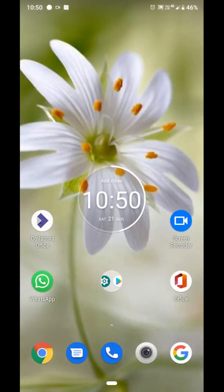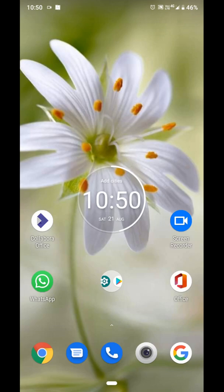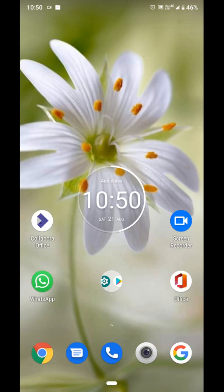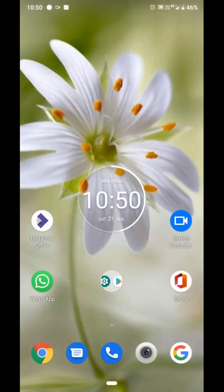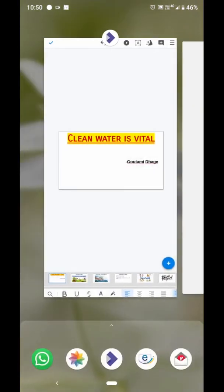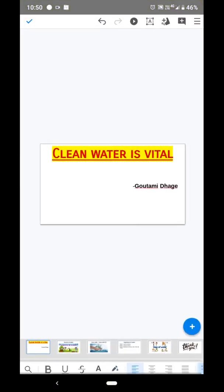Now here you can see the Screen Recorder. The Screen Recorder is used to record your mobile screen — whatever is displayed on your mobile can be recorded with the Screen Recorder. I will open the Screen Recorder and use it to record your full presentation.